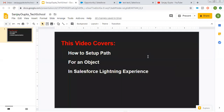Hello friends, I am Sanjay Gupta. I welcome you on Sanjay Gupta Tech School. In this video, I am going to demonstrate how to set up a path for an object in Salesforce Lightning Experience.